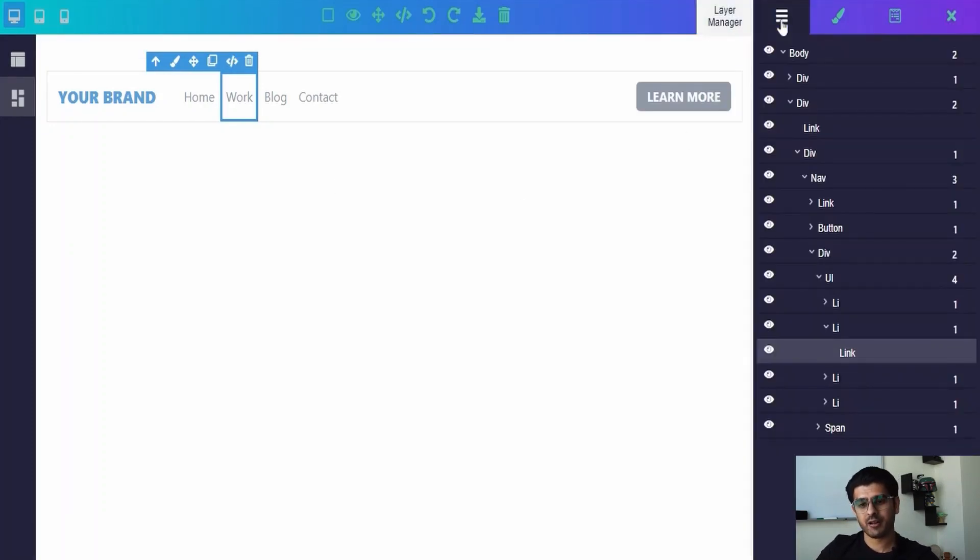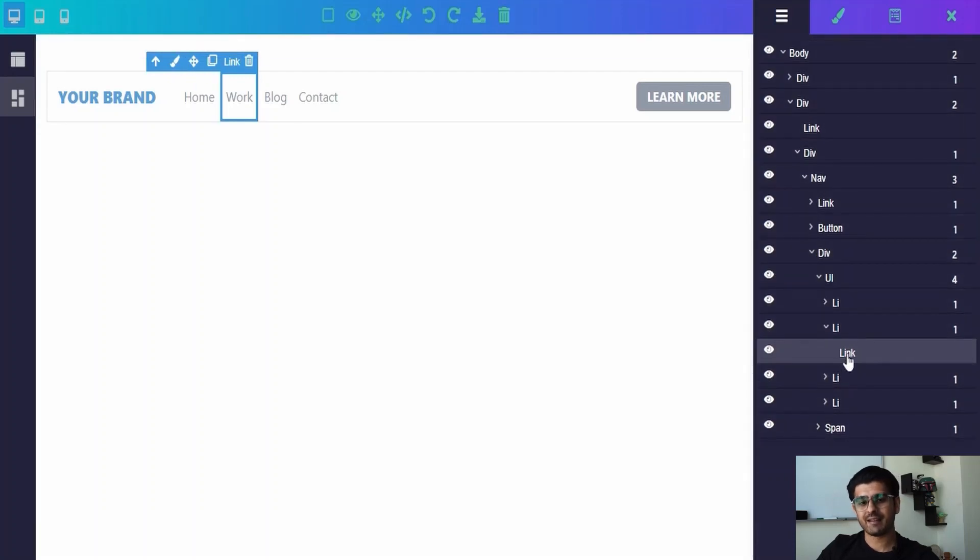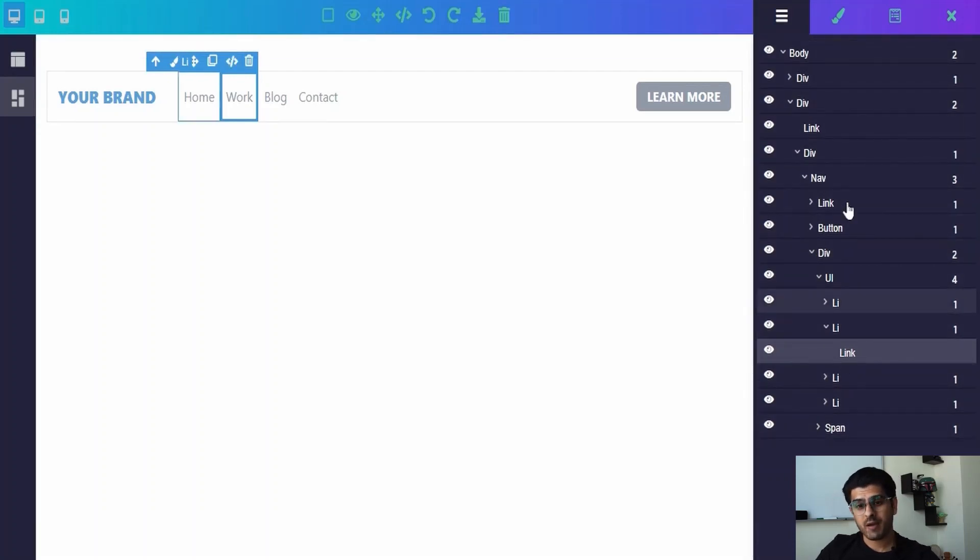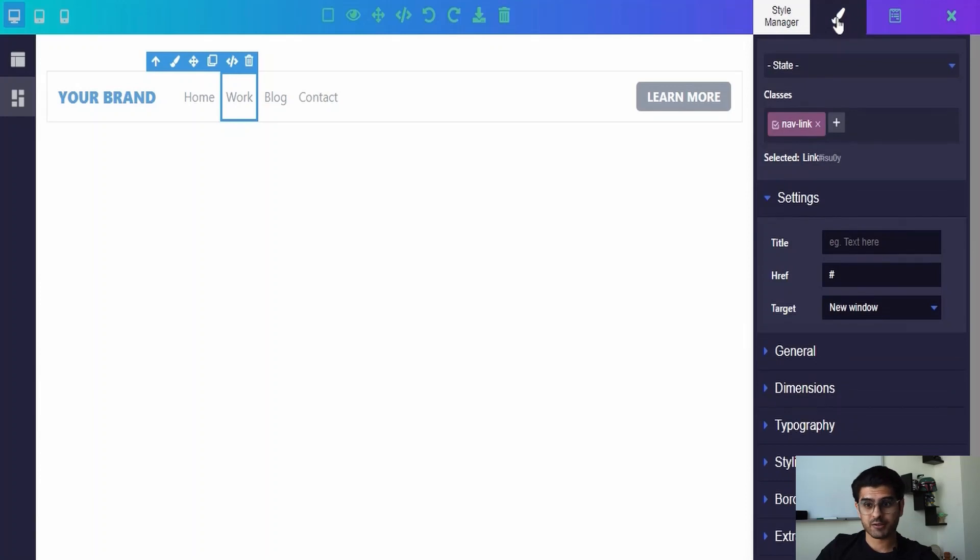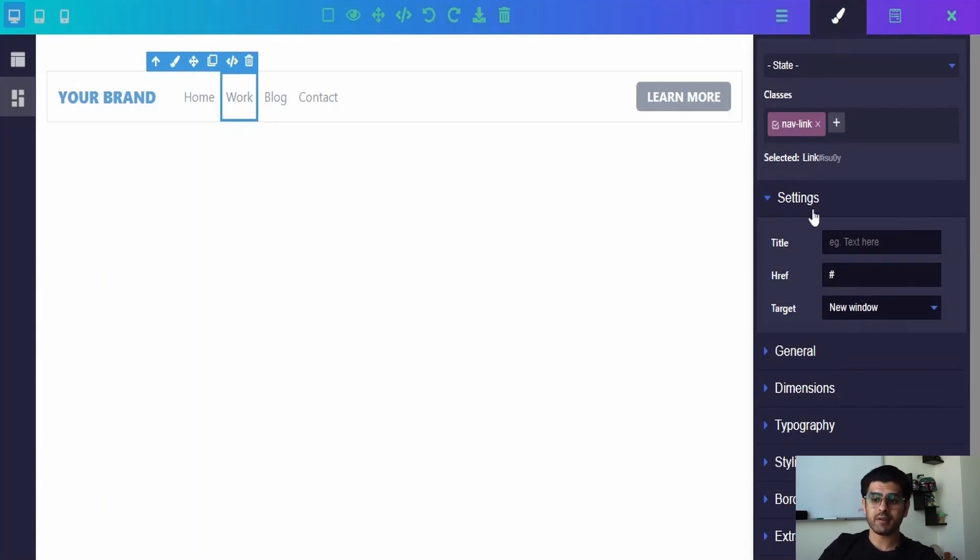Step 3: click on the style manager which is right next to the layer manager, and under the settings tab in the ref field you can type or paste your custom link.